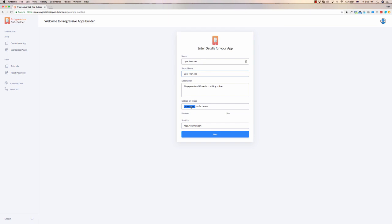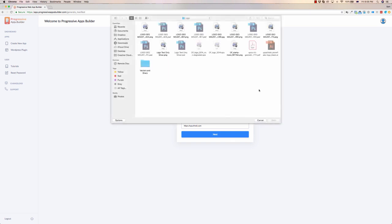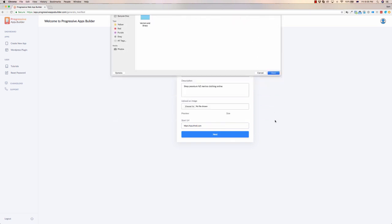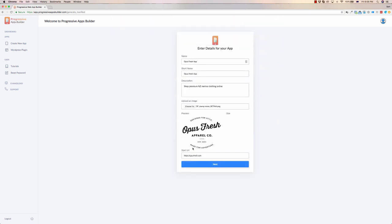Upload an image. I go about, I find the logo, I click open, and then the start URL would be our home page. I click next and...